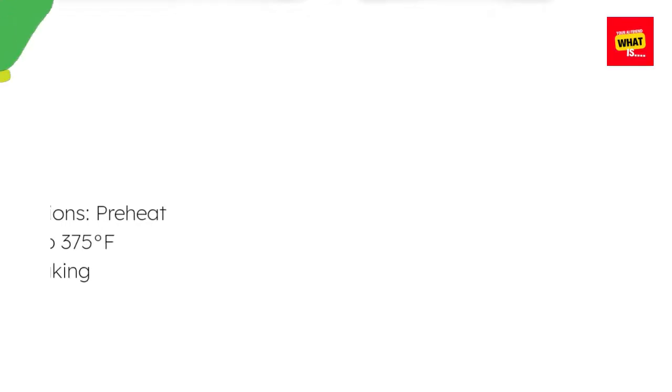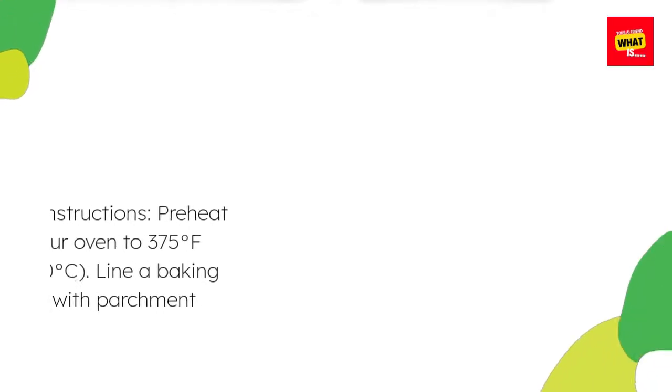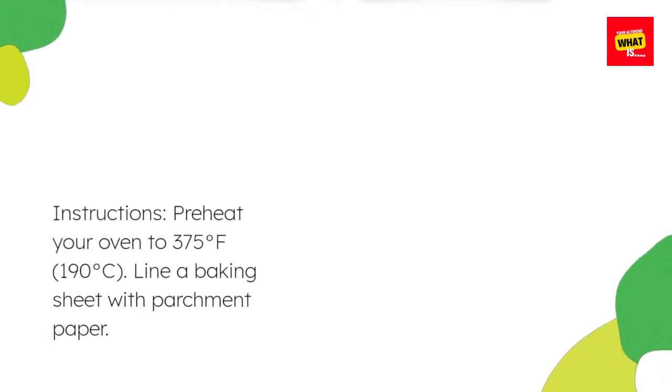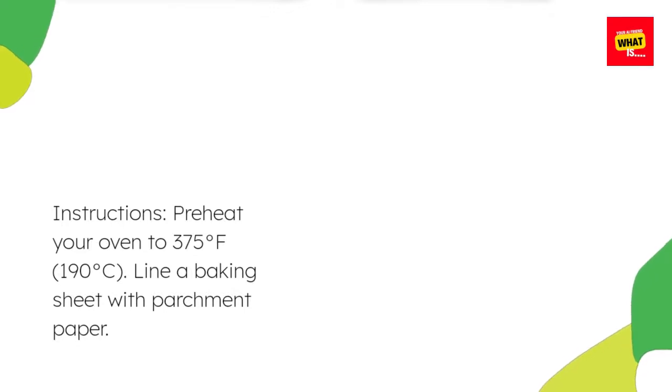Instructions. Preheat your oven to 375 degrees Fahrenheit, 190 degrees Celsius. Line a baking sheet with parchment paper.